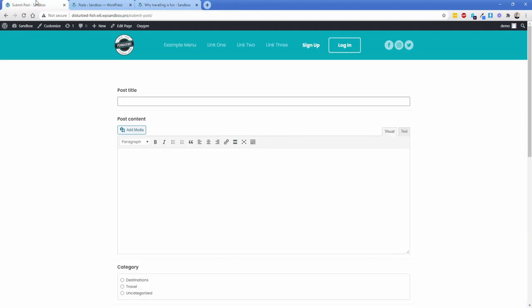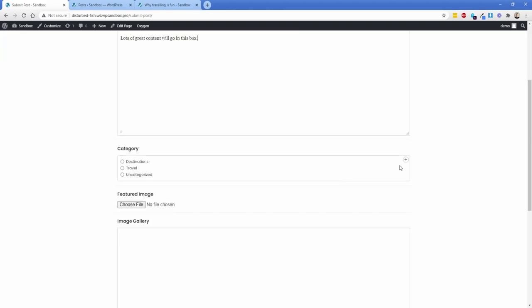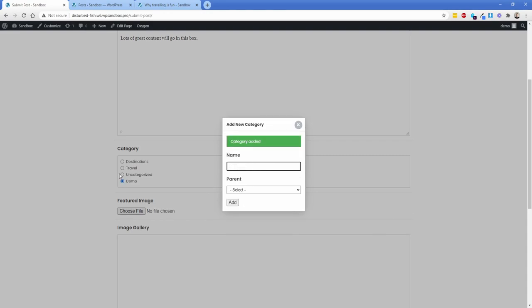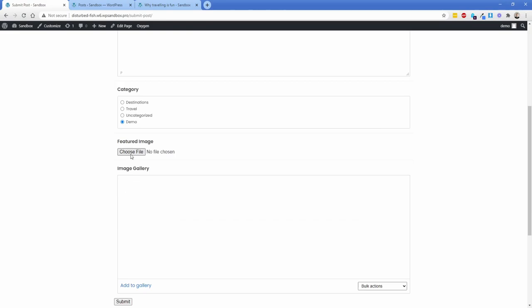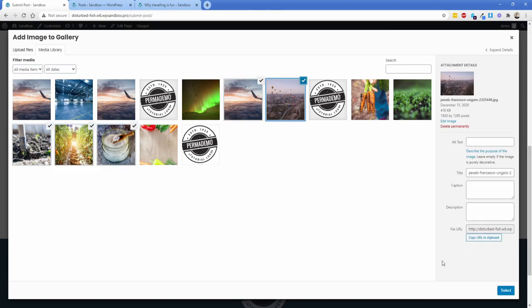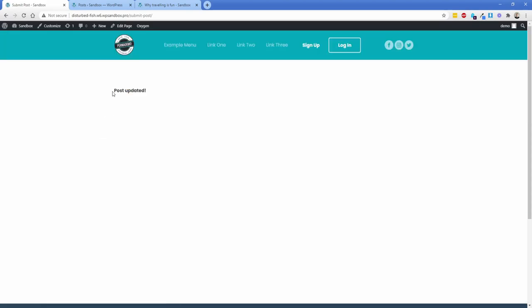I'll actually submit a post right now so you can see this. I'm submitting this in real time. Lots of great content will go in this box. If you have the proper user role, you can actually create a new category here — let's call this one 'demo'. Then I'll upload a featured image and toss in some gallery images from our WordPress media library. Then let's submit this. You can customize this, but you get a success message and the form disappears temporarily.